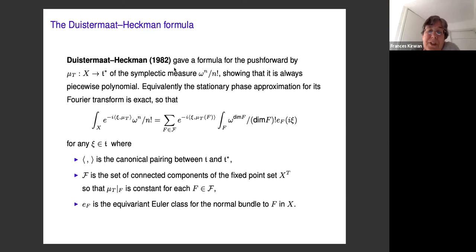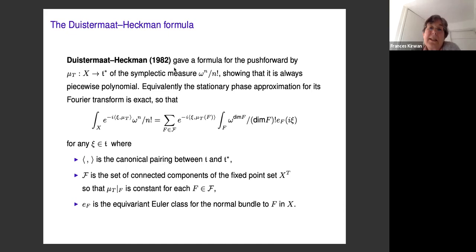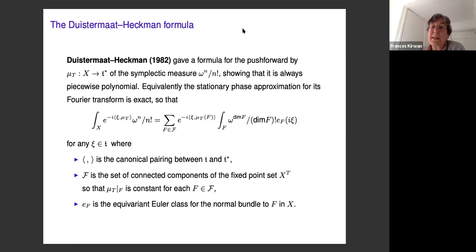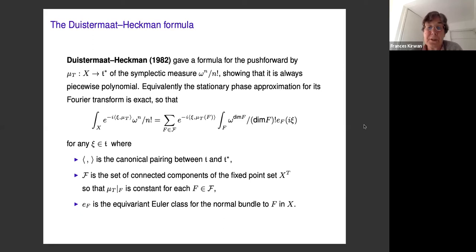We get a formula which is a sum over the connected components of the fixed point set of the torus action on the compact connected symplectic manifold. From the definition of a moment map, the moment map is constant on each of these connected components, giving a well-defined value. The other important ingredient in the formula is the equivariant Euler class of the normal bundle to each of these connected components of the fixed point set — we are dividing by this equivariant Euler class.